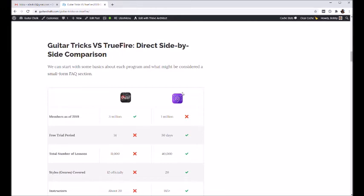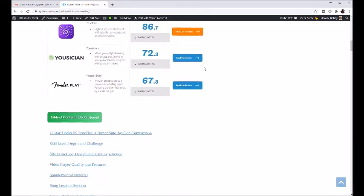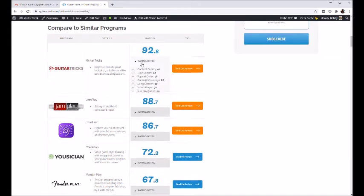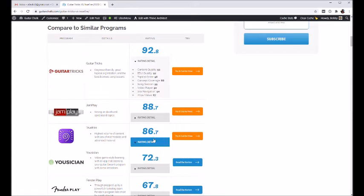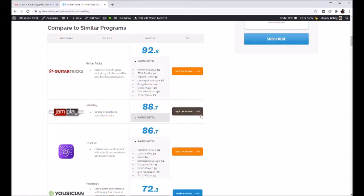These two programs, we partner with both of them I should say, just as our disclaimer. But that really doesn't impact our rating system. We have all that detail here and we have reviews for each one, for Guitar Tricks and TrueFire. You can go and check those out, those links are in the video description below.